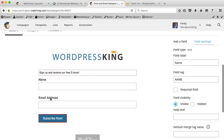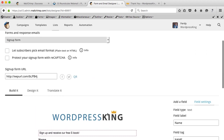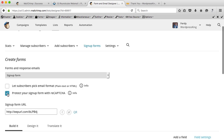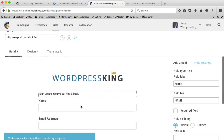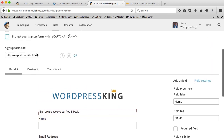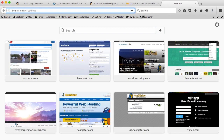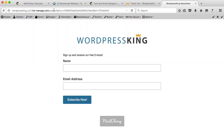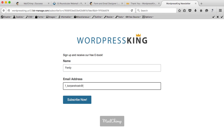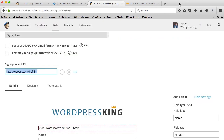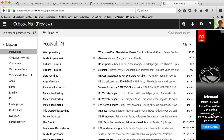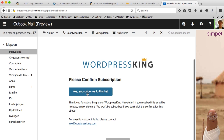Here's the form with name and email address. You can protect it with reCAPTCHA, but I prefer just name and email. To share this form, copy the URL and people can sign up — you can paste it on Facebook with a message like 'Please subscribe to my newsletter.' Let's test it: fill in the form, click subscribe now, and it redirects to the thank you page. Then I receive a confirmation email in Hotmail — WordPress King newsletter, please confirm subscription. I click on it, confirm, and my subscription is confirmed with a download link for the ebook.